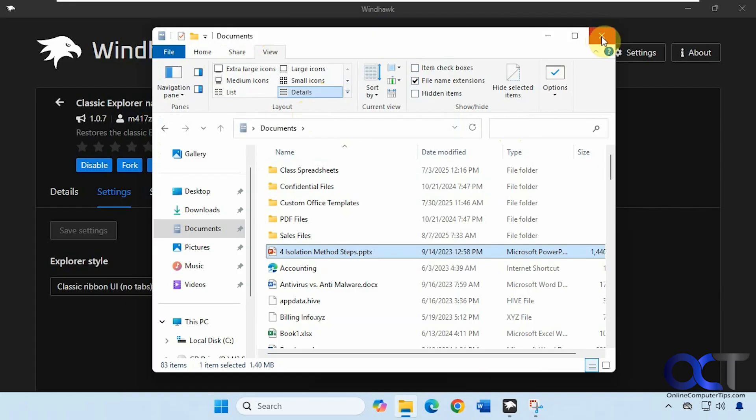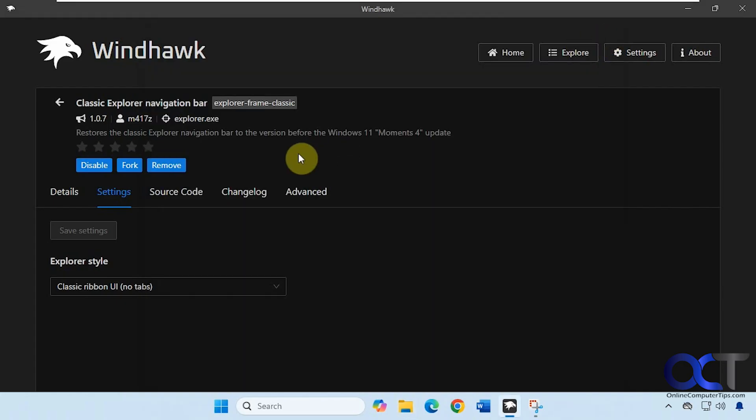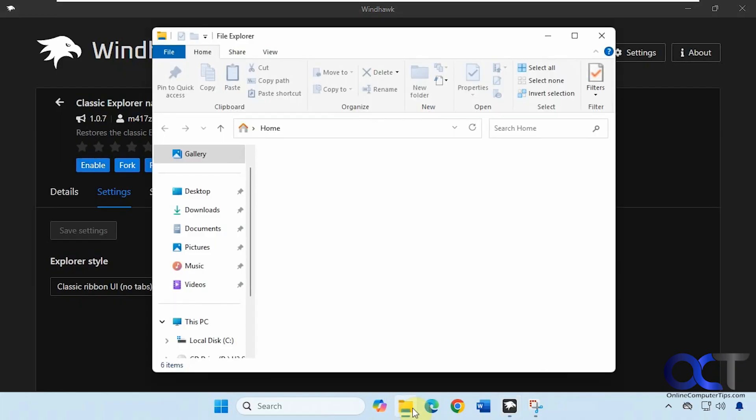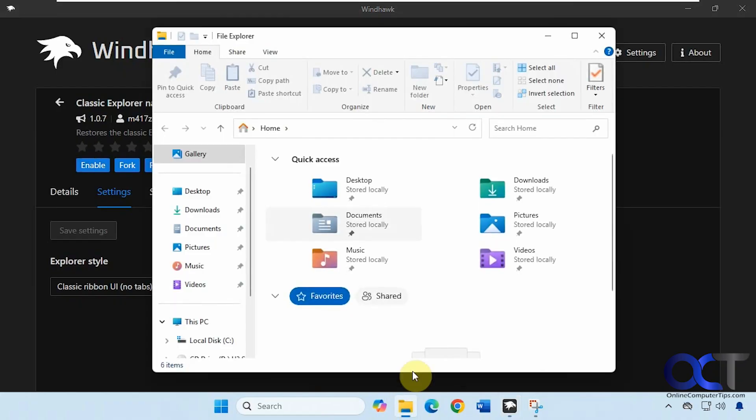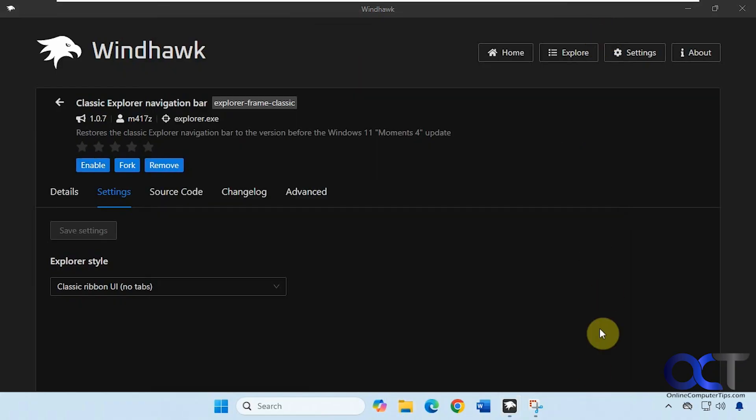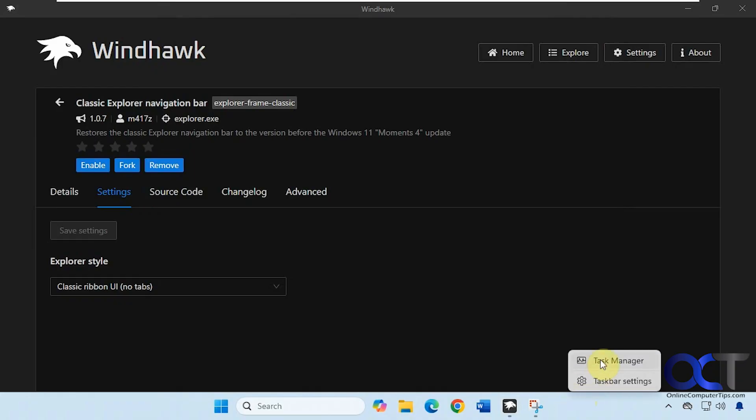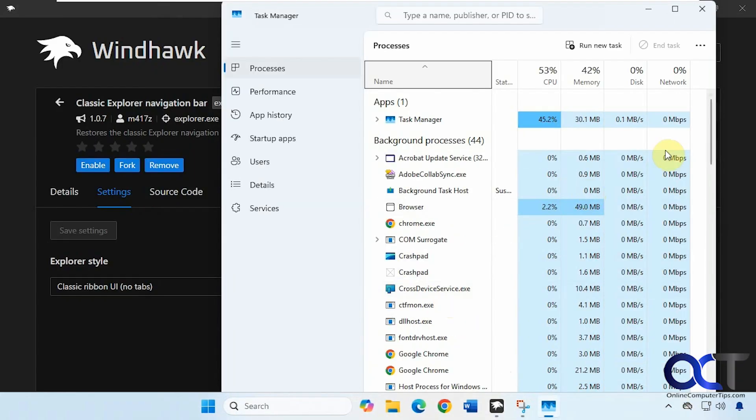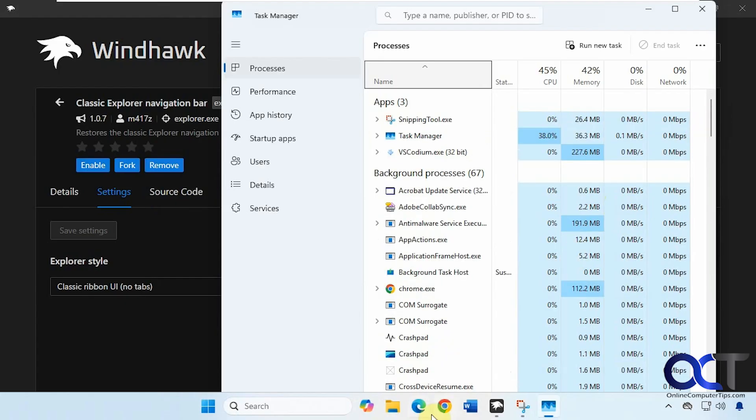So one thing I've noticed, let's say we want to disable it and go back to the default. So it's disabled right now. You can see it kept the ribbon. So if that happens, all you need to do is restart Windows Explorer. You can just right click on the taskbar, task manager.